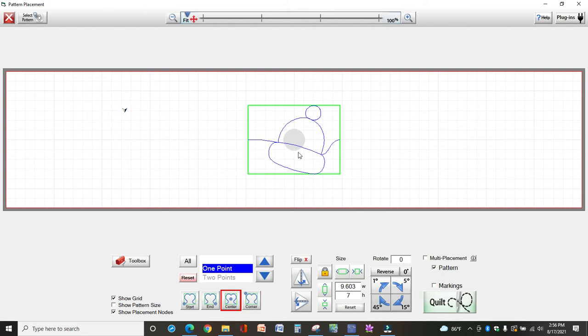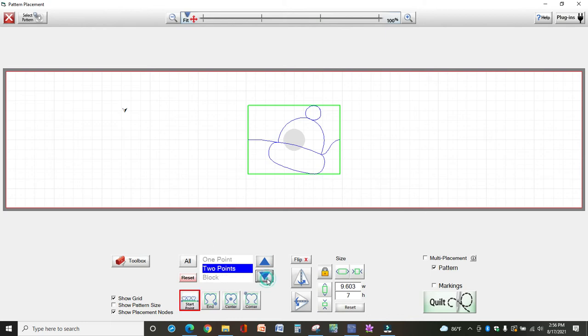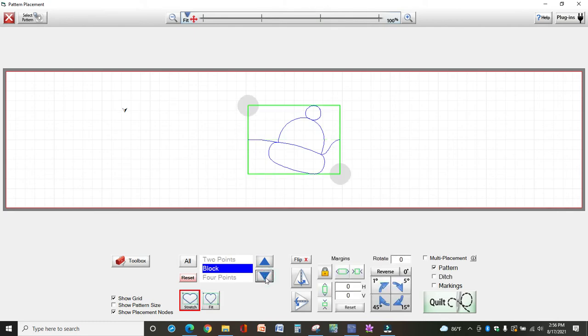The only way to make stitch in the ditch work is if you actually define a ditch, and right now I have this design set to be placed in the center. So you've got to come down here to the placement methods and select one that will work with the ditch.